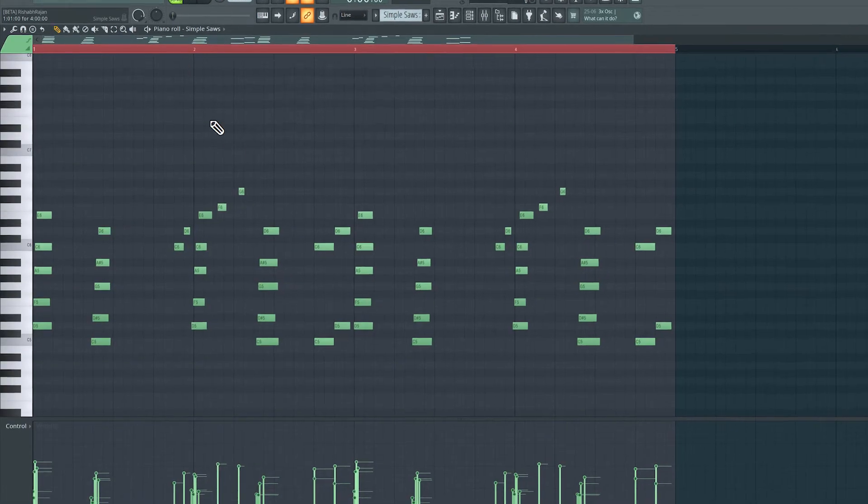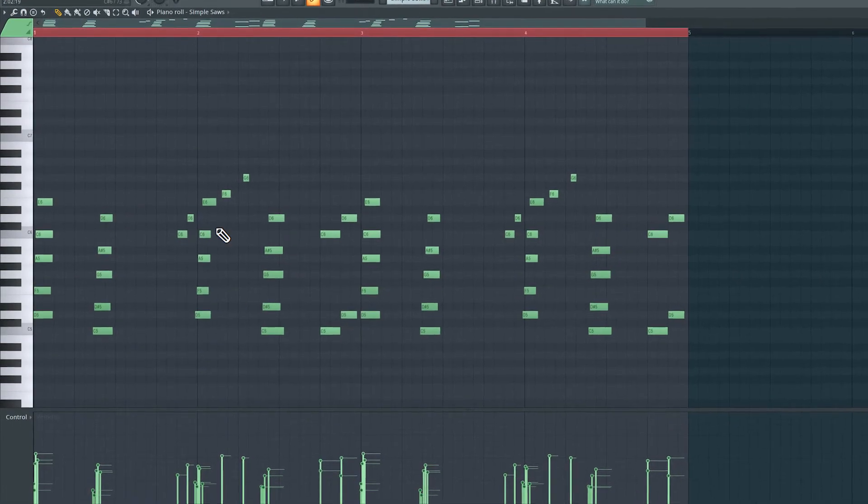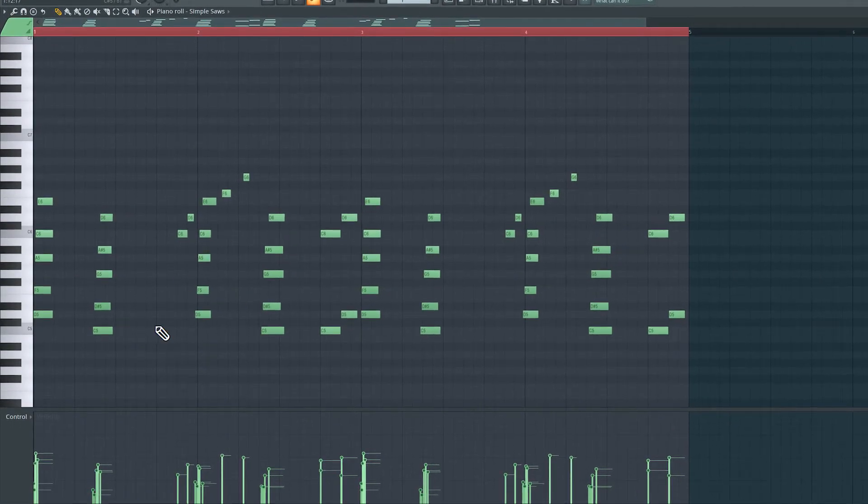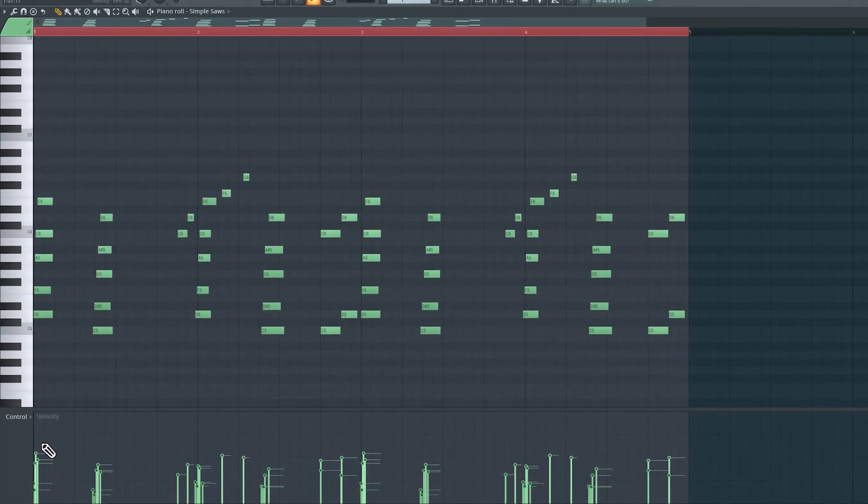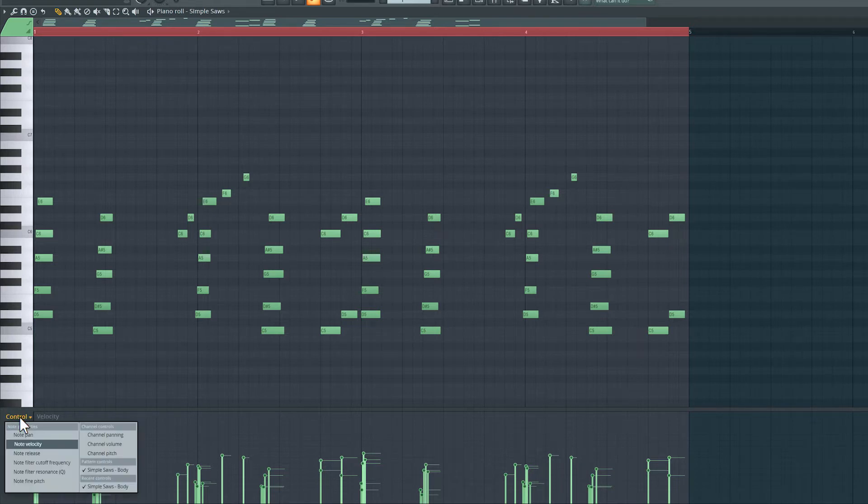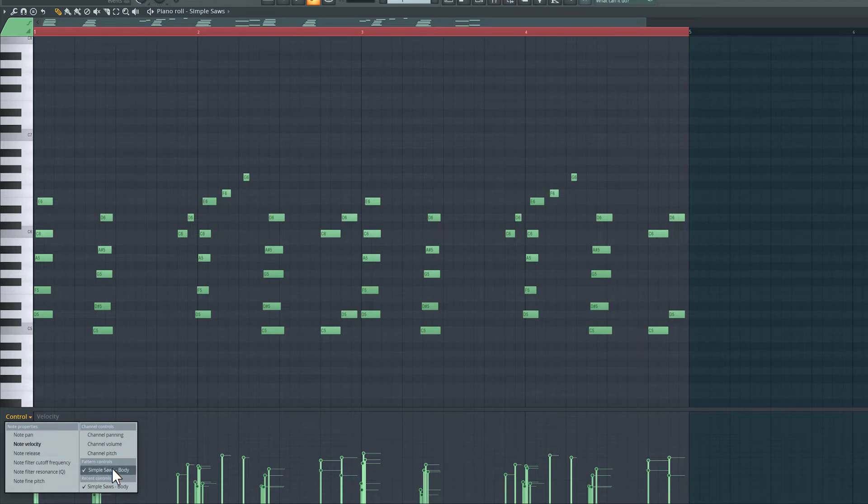If I double click this clip, the piano roll editor opens, and at the bottom here, where we're looking at velocity, I can click on control here, and I can switch to this pattern controls. Let's select this first one here.